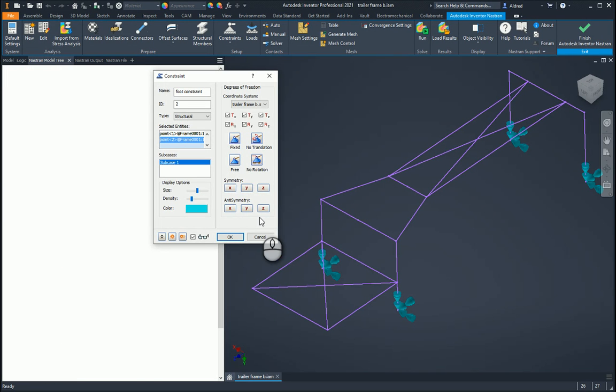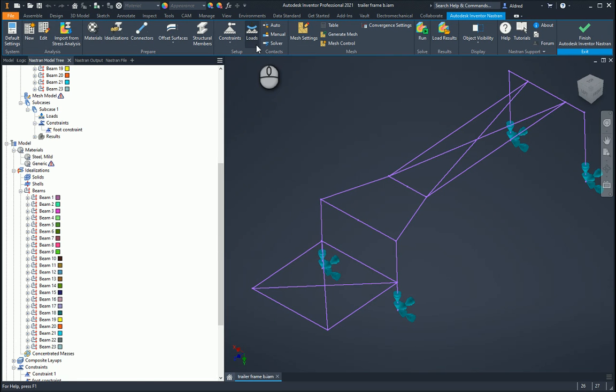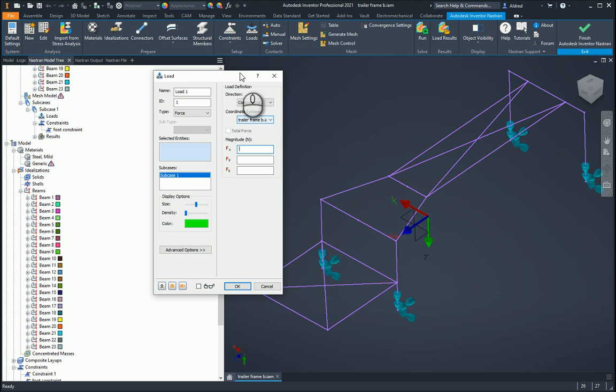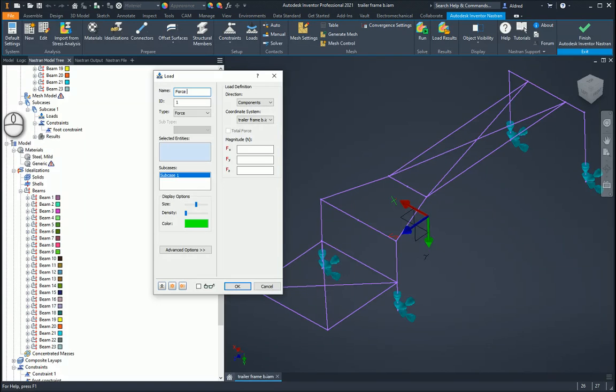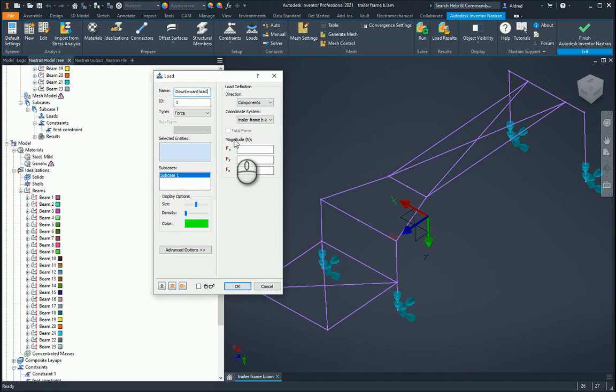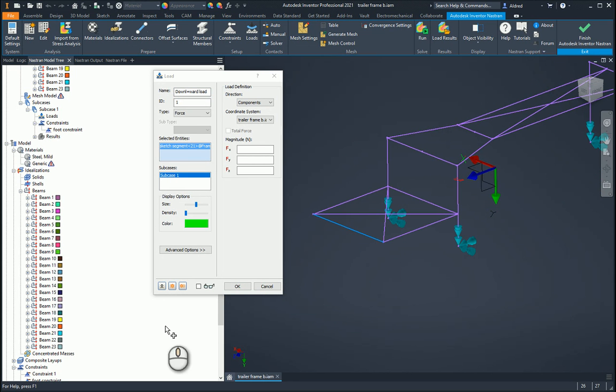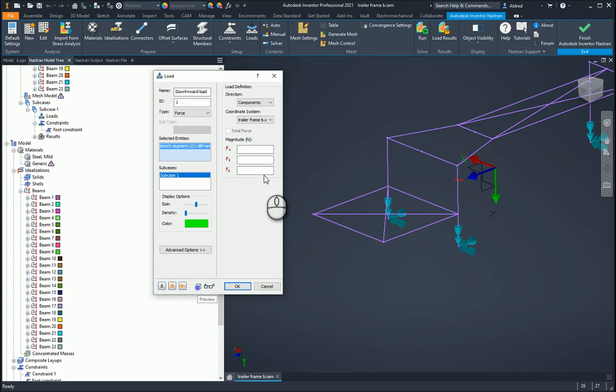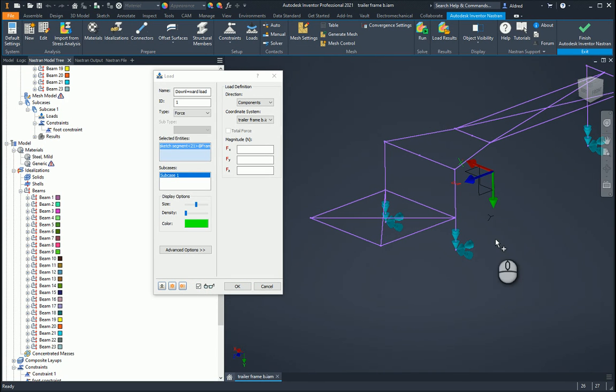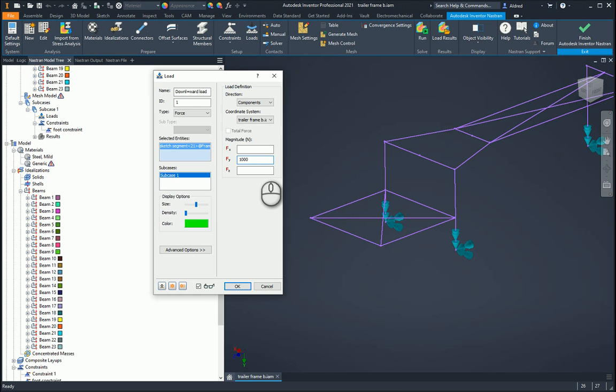Now I'm going to put my load on. Let's call this downward load. I'm going to choose my entity and select that entire line over there. Let's make sure it's going the right way. My Y goes down, so positive Y is down. I'm going to make this 1,000 newtons.